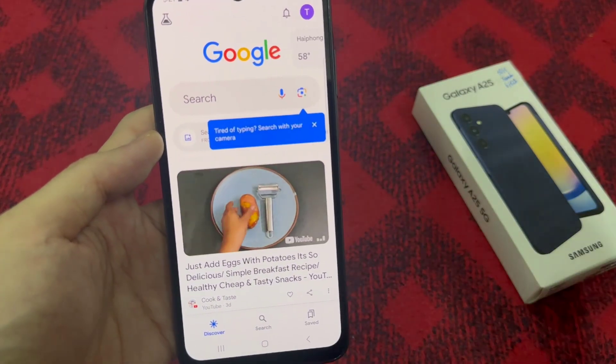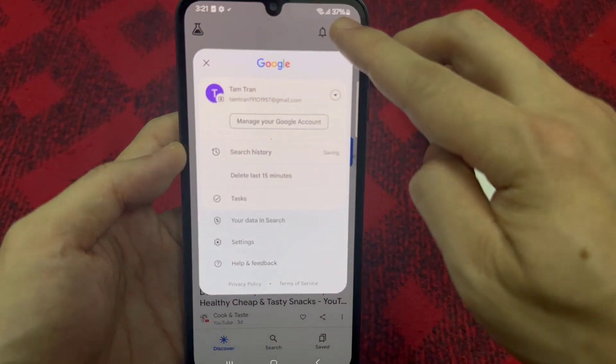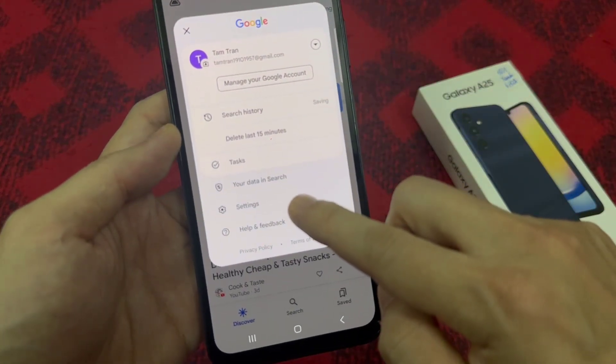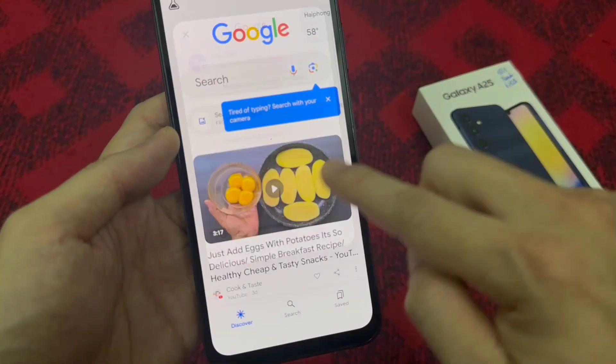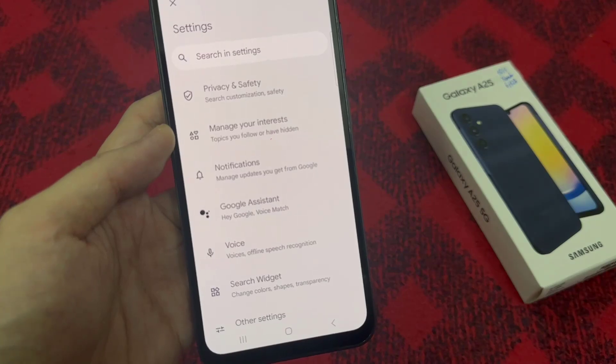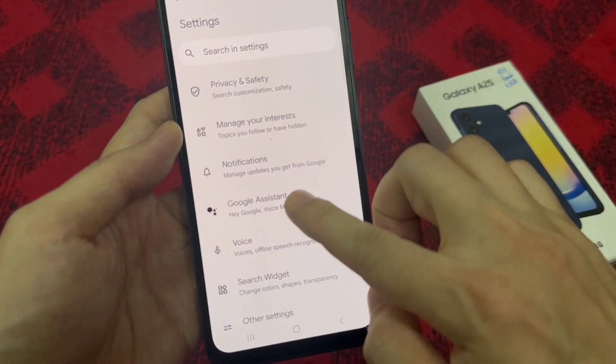When you're in the Google app, you should go to the More section, then enter Settings there. Next, you should proceed to the Google Assistant section.